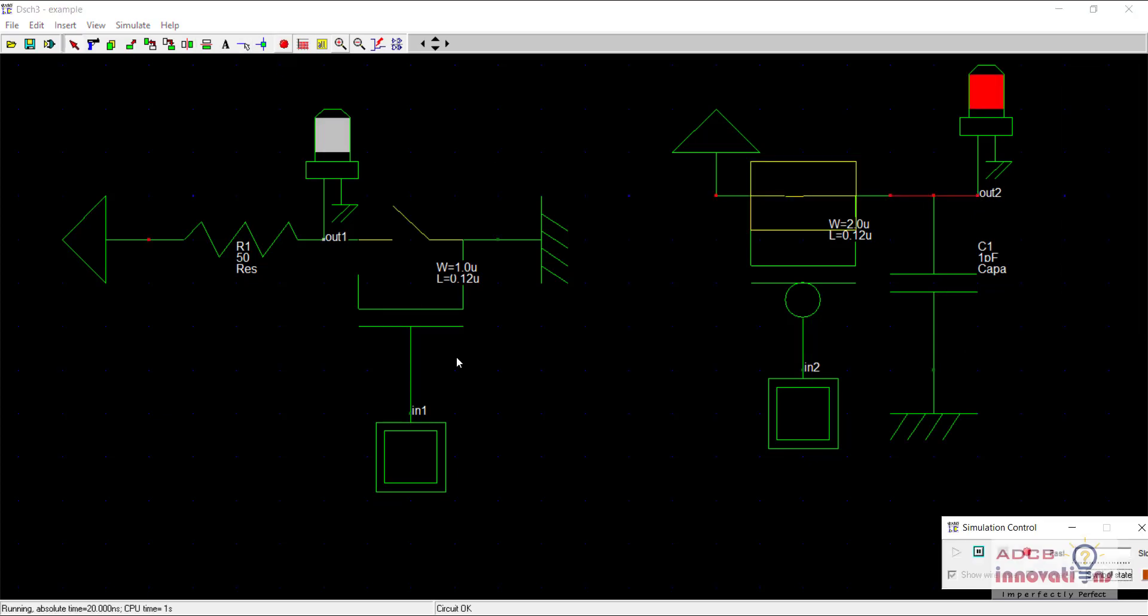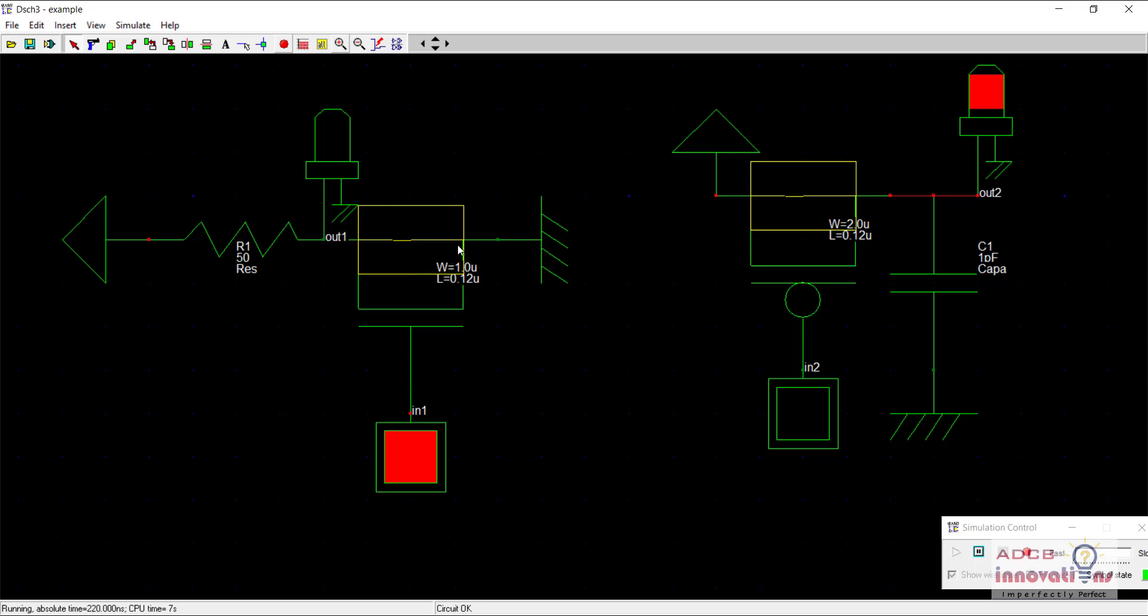So now here you can see when I supply 1 towards the NMOS it becomes short-circuited and the output is strong 0. However, in PMOS when I supply 0, it becomes short-circuited and the output is strong 1.